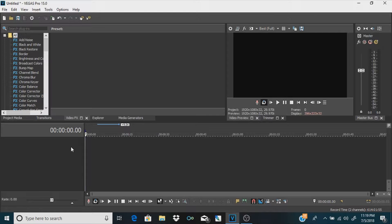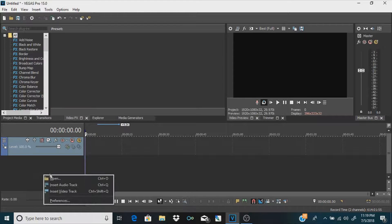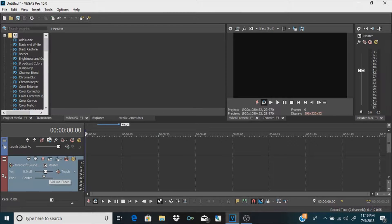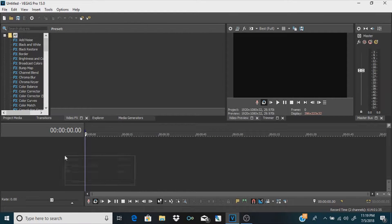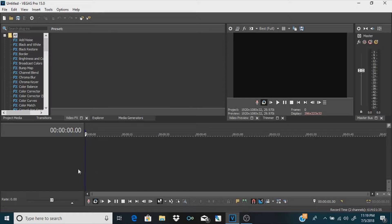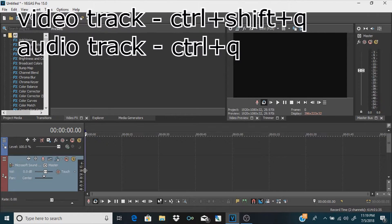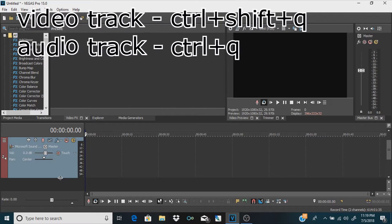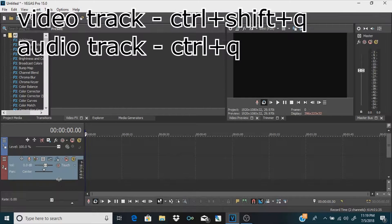Next up: say you just opened Vegas and you don't want to right-click and insert a video track, then right-click and insert an audio track — because that's literally terrible. Instead, you can use Control+Shift+Q and Control+Q. That's literally that simple and it works quite well.